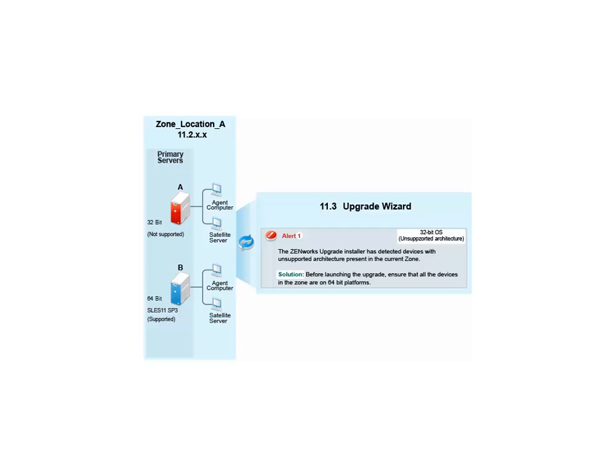As a result, John has to migrate the primary server from the unsupported architecture to a supported server architecture before he can resume the primary server upgrade.